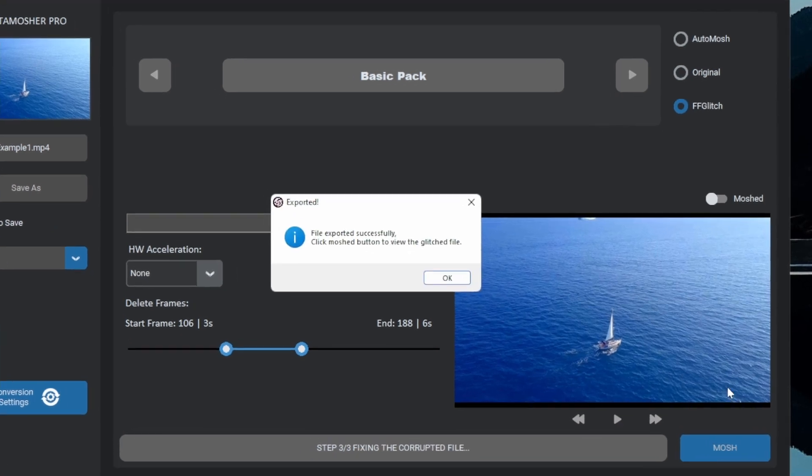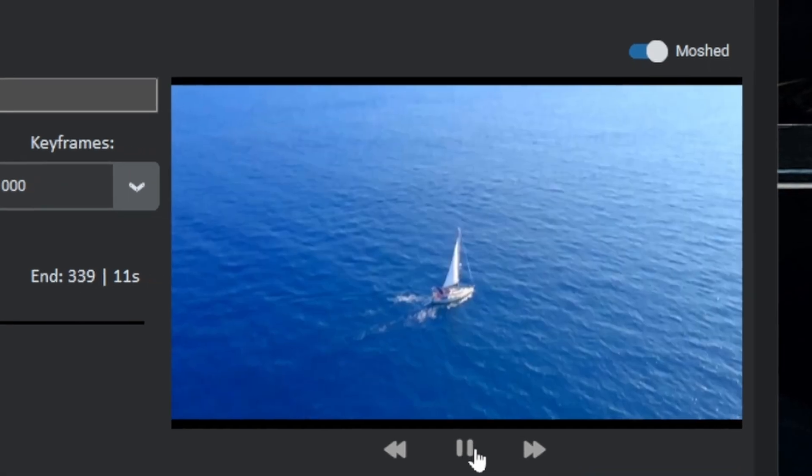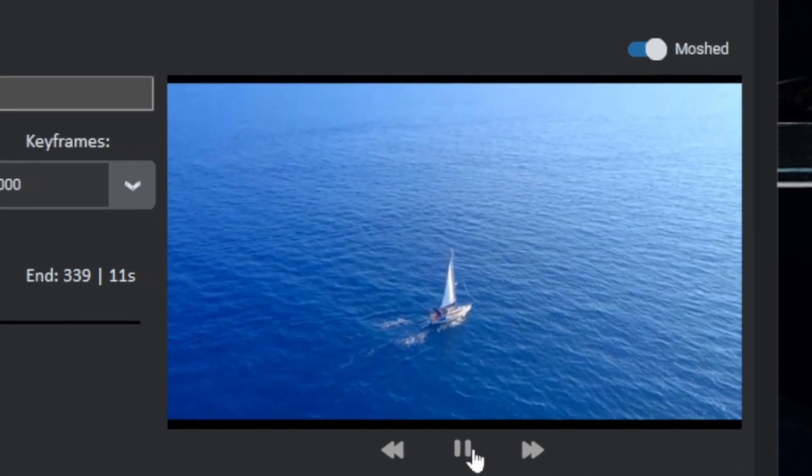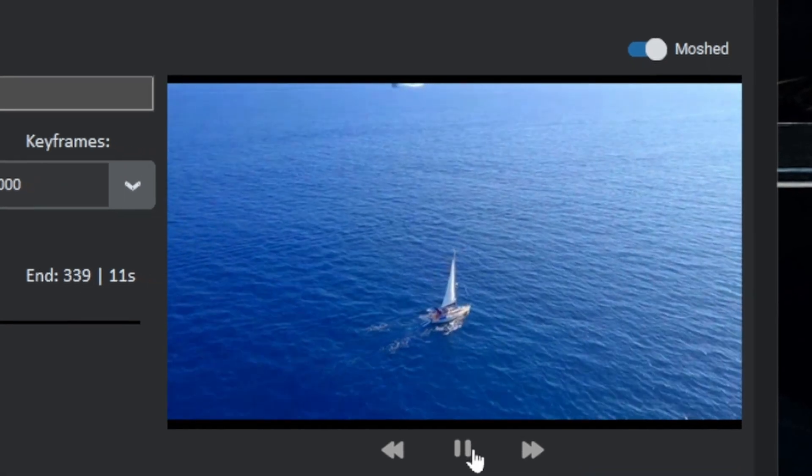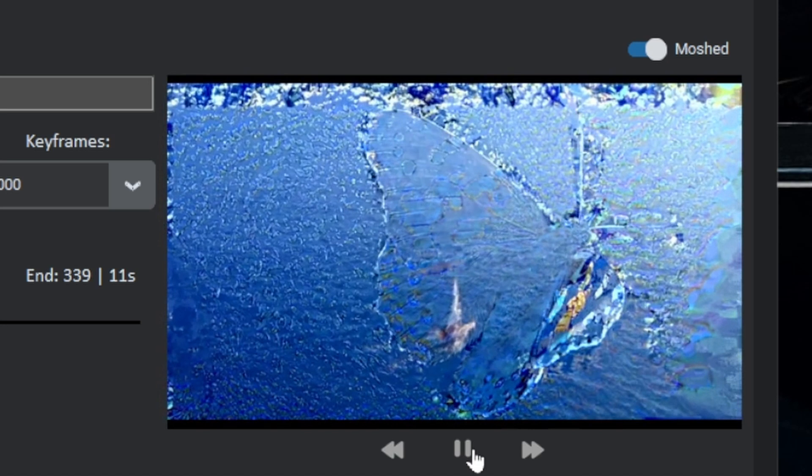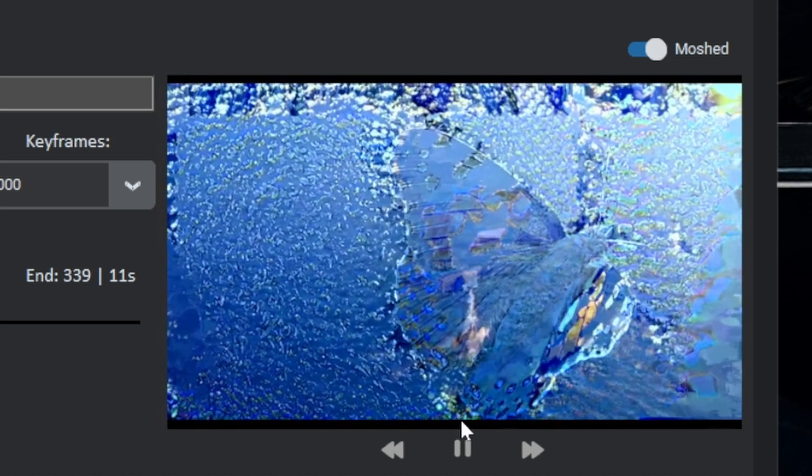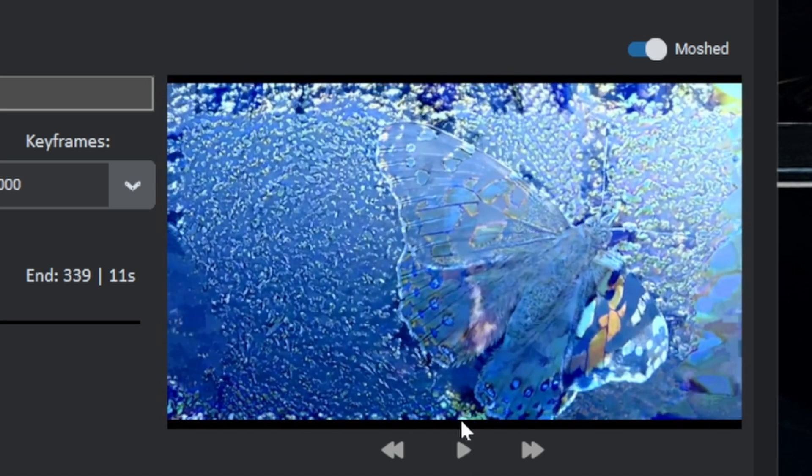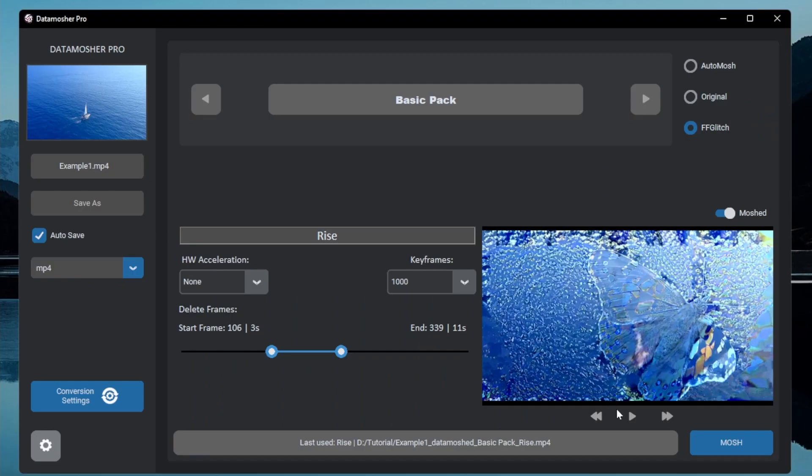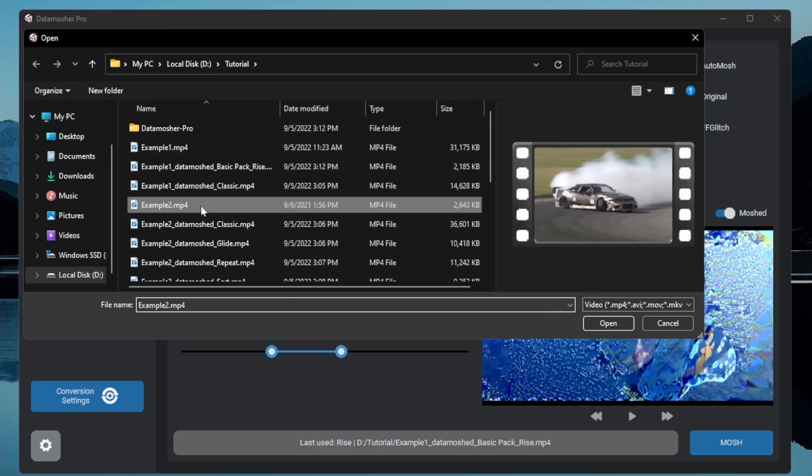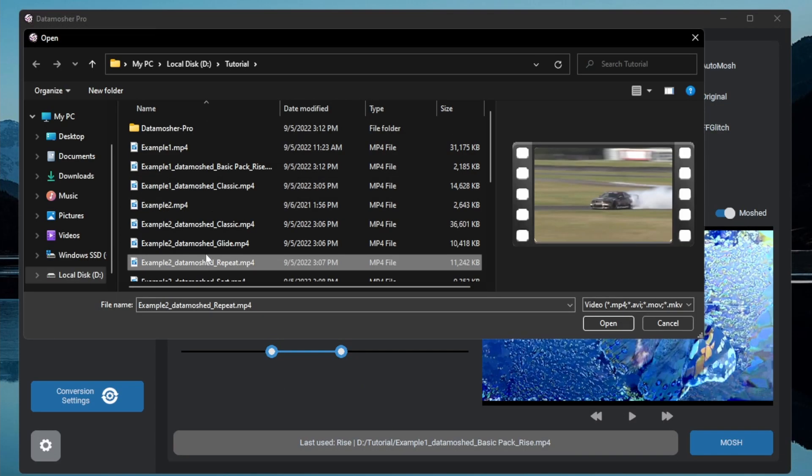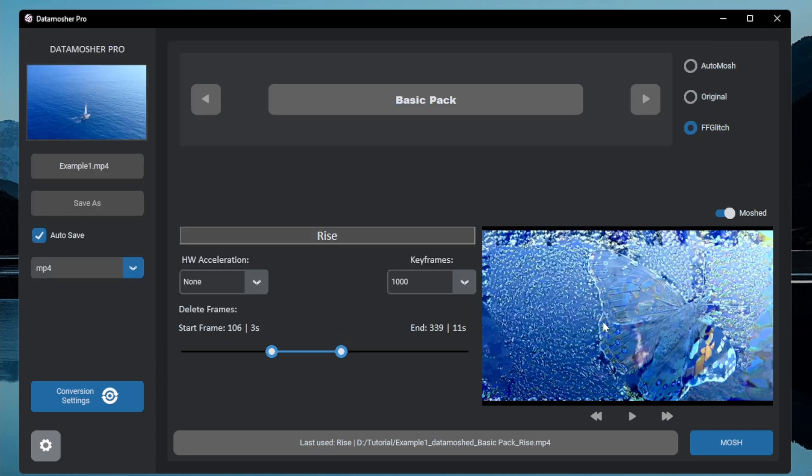Here is the data-mosh video. Note that this effect is different from auto-mosh. Now the next similar but powerful data-mosh effect is the shuffle mode.